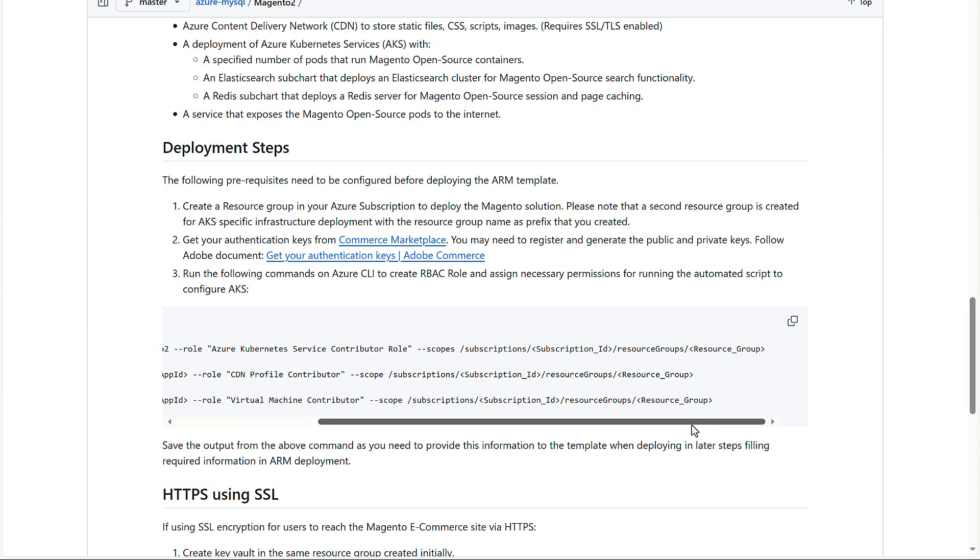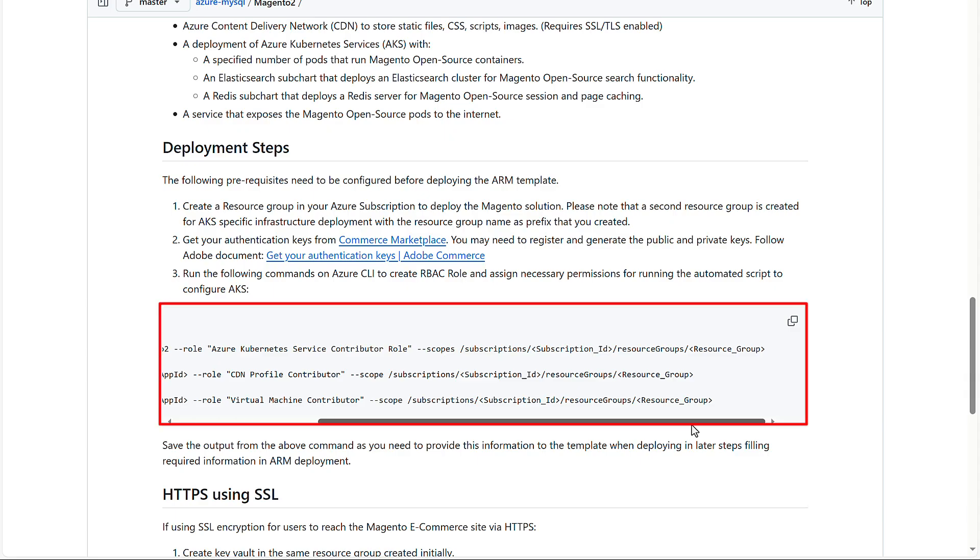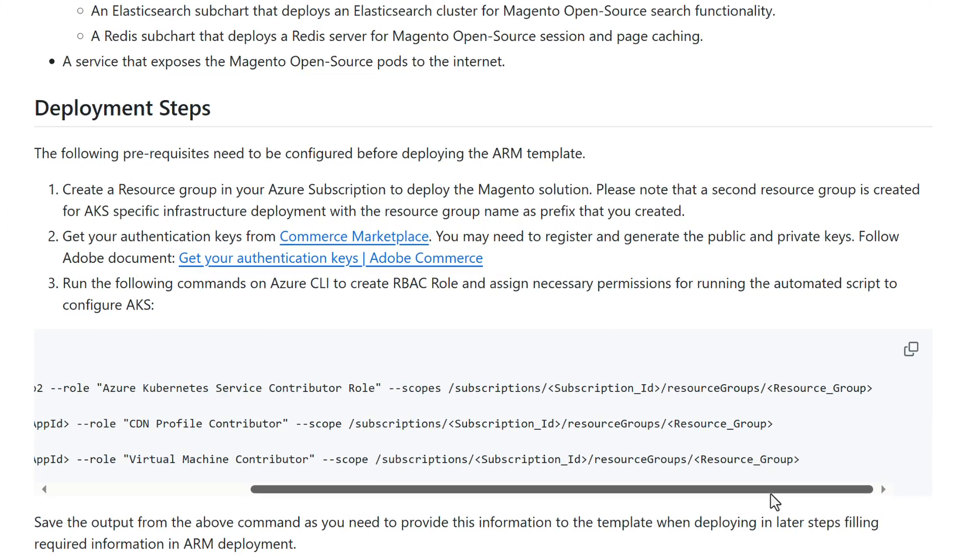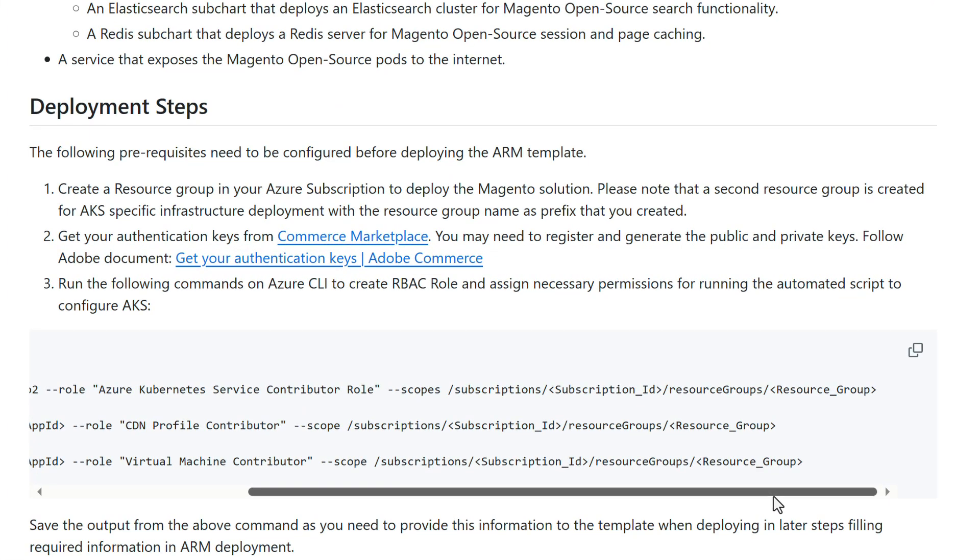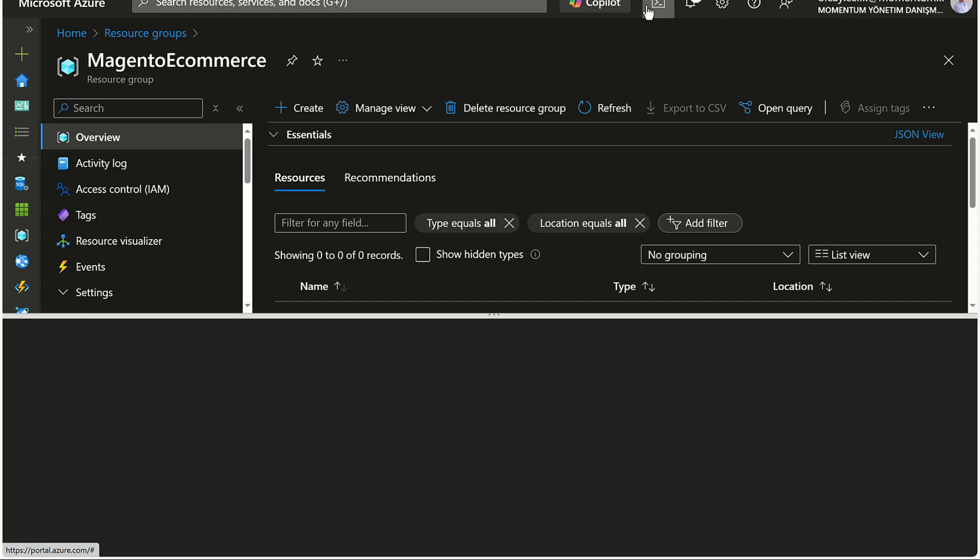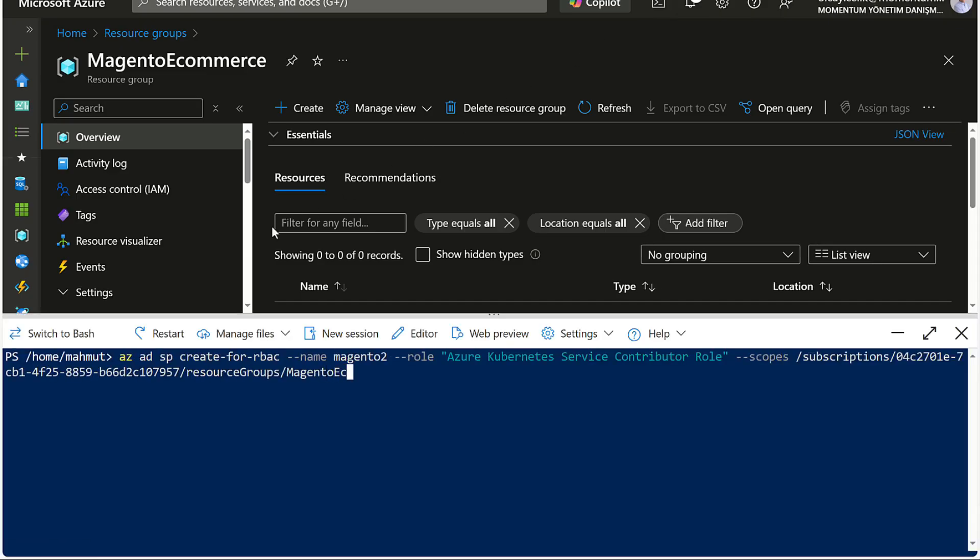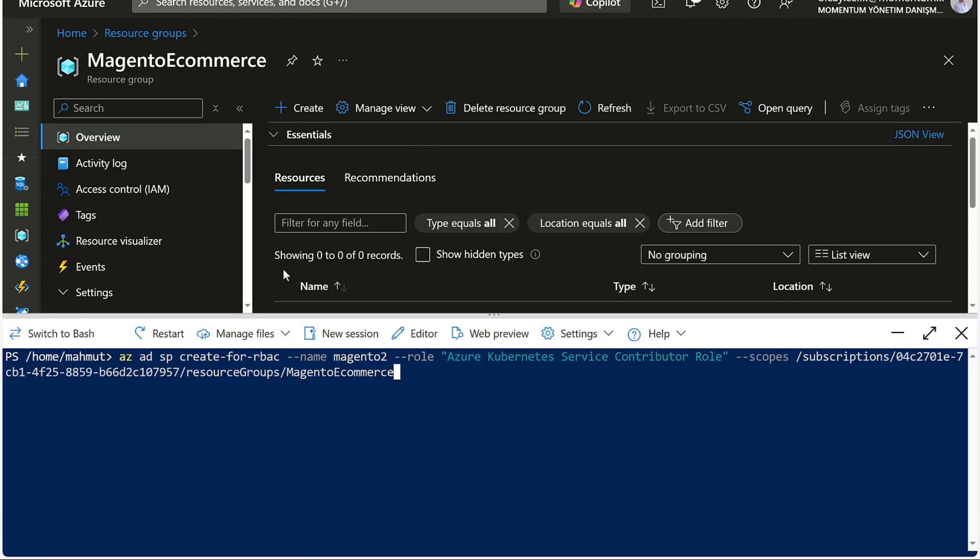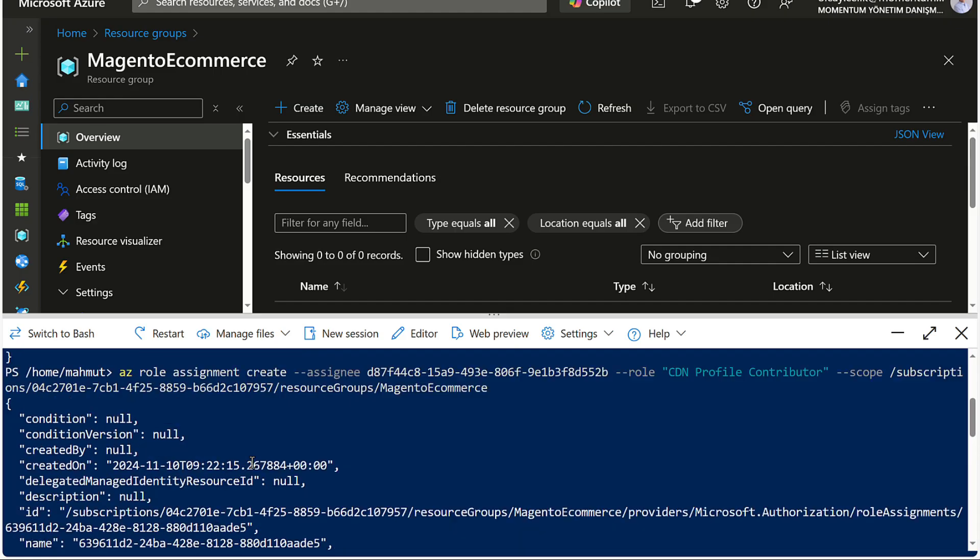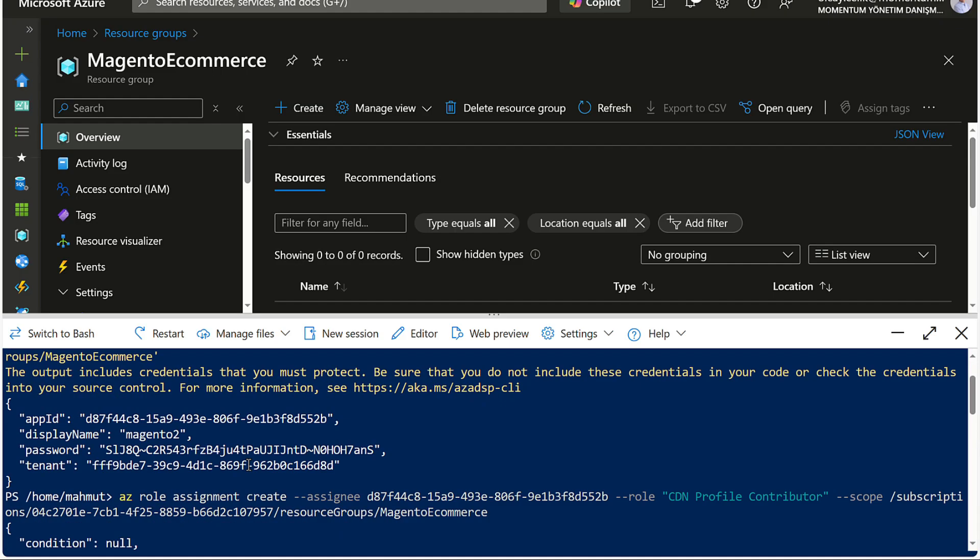Next, we'll configure permissions by creating a role with specific assignments. Use Azure CLI commands to set up access for Kubernetes, CDN profile, and virtual machine contributions, which are essential for deployment processes. Before running these commands, you'll need to identify your subscription ID and resource group name. Once you prepare your CLI commands, run the following command on Azure CLI to create a role and assign necessary permissions for running the automated script to configure AKS.